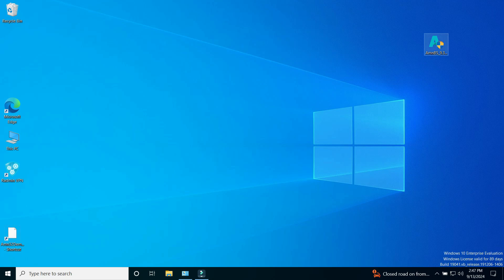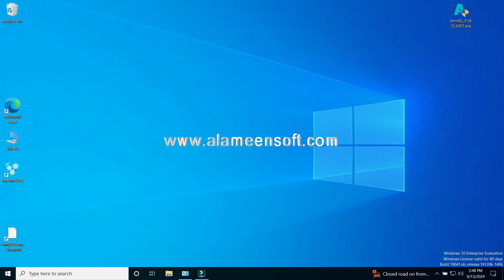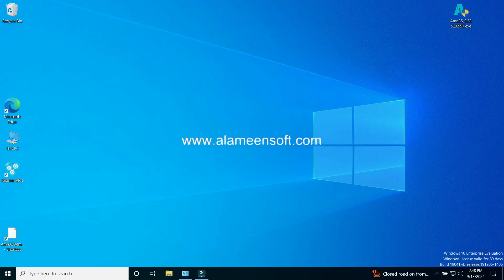Dear viewers, we are pleased to announce the launch of this channel for teaching and training on the Alameen software for accounting and warehouses. First, we will learn how to install the software and create an accounting file by logging to the Alameen Soft website to download the setup file.